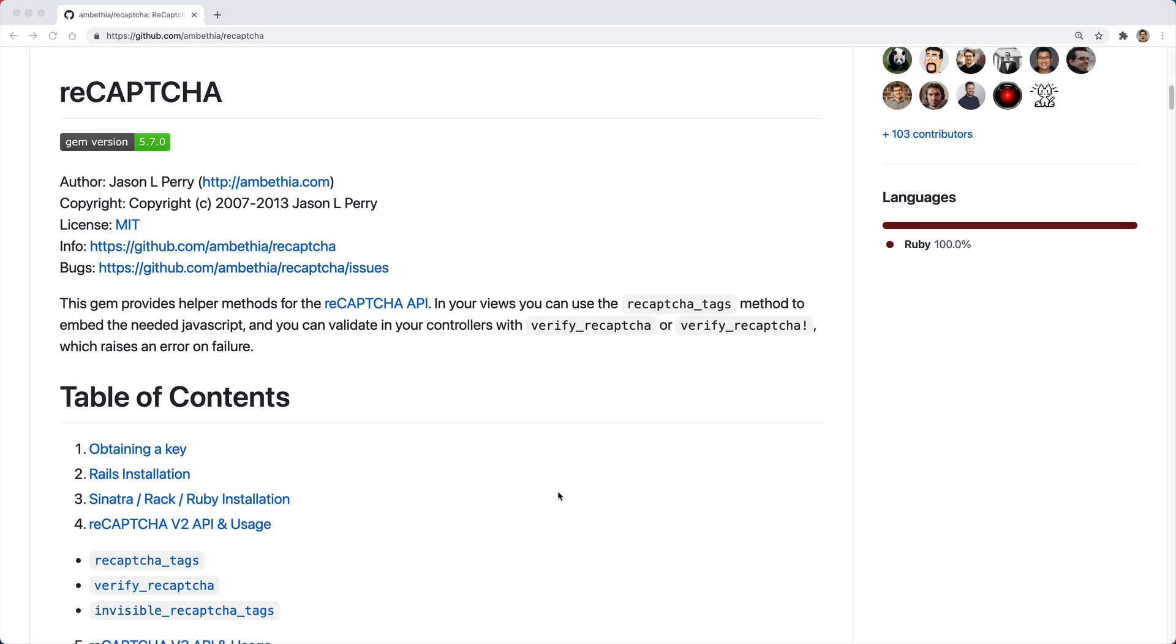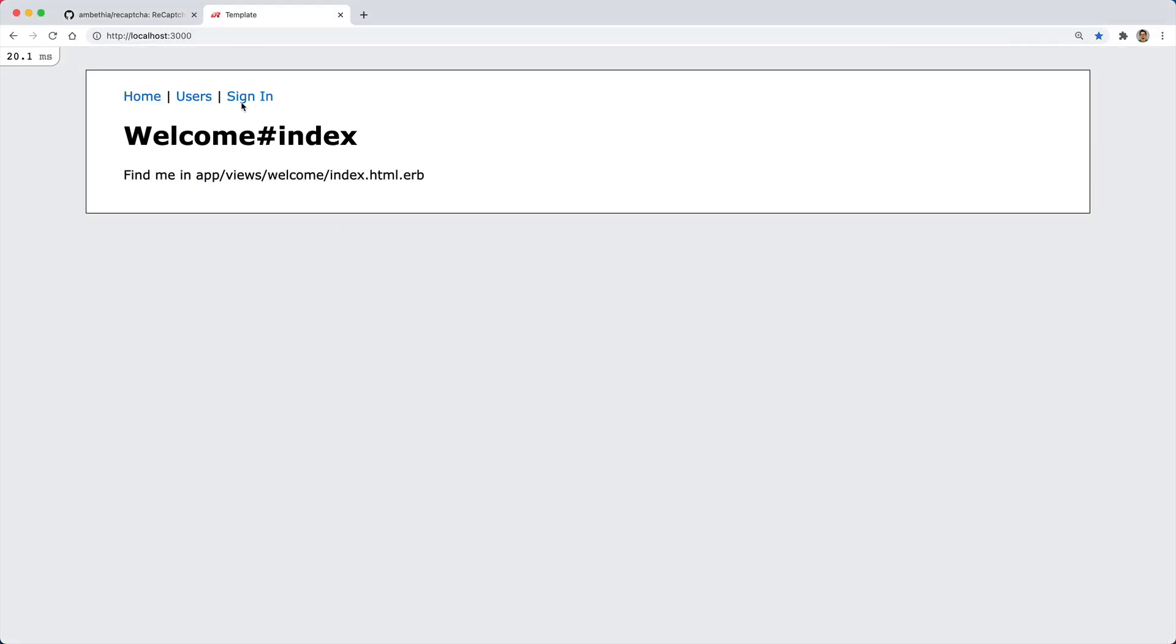CAPTCHA is an acronym which stands for Completely Automated Public Turing Test to Tell Computers and Humans Apart. Most commonly we refer to it as CAPTCHA or in this case we're going to be using Google's reCAPTCHA API.